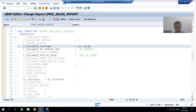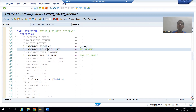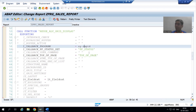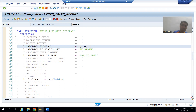Whenever you want to go for PF status, never forget the prerequisite — we gave the program name. If top of page is not applicable in your requirement and you are directly going for your own GUI status, never forget to provide the program name, else your GUI status will not come and it will still be the SAP GUI status.